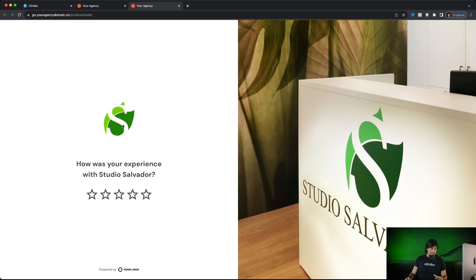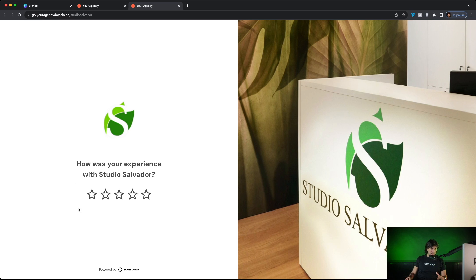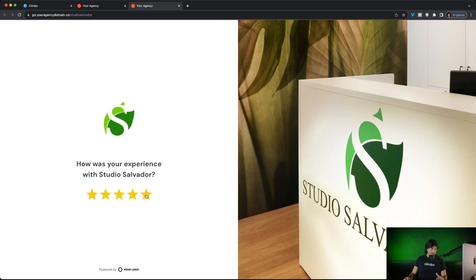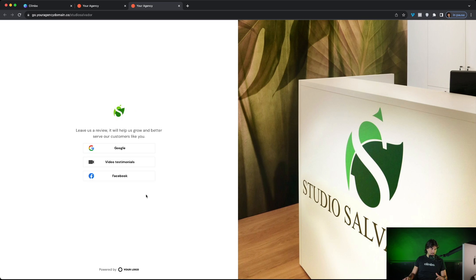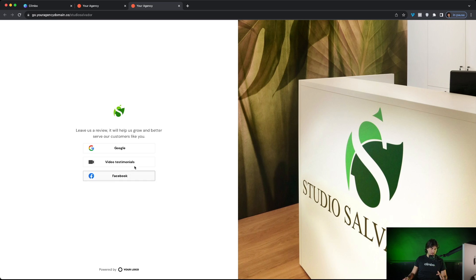Your clients can add their logo, their image here and can simply ask for a feedback to their end customers. The end customers can rate the experience from one to five star. Happy customers who click, for example, on five star, they are redirected to this page where they can choose where to leave the positive review.